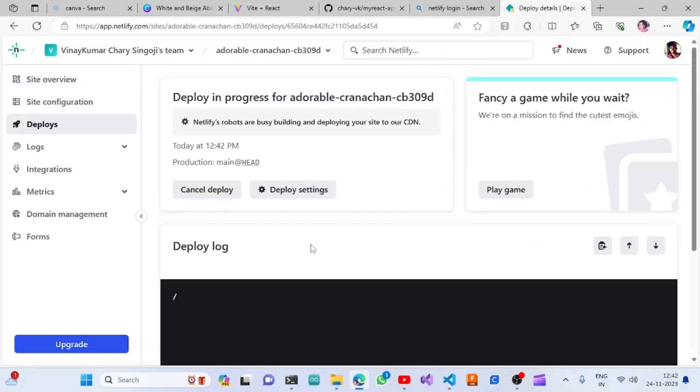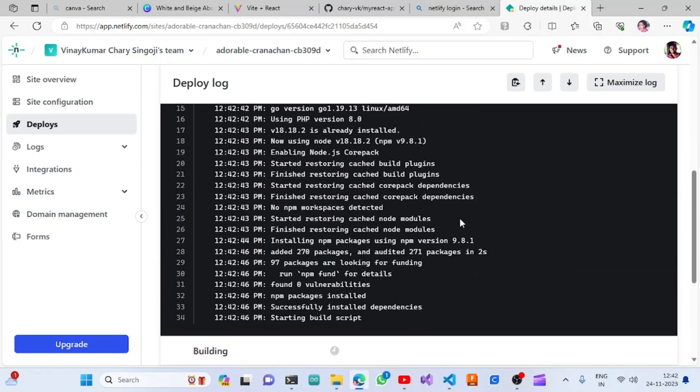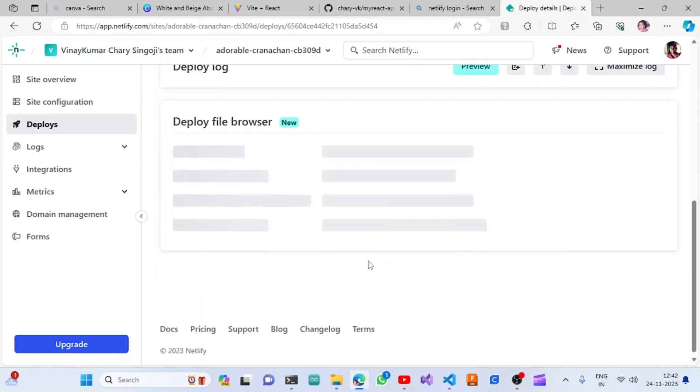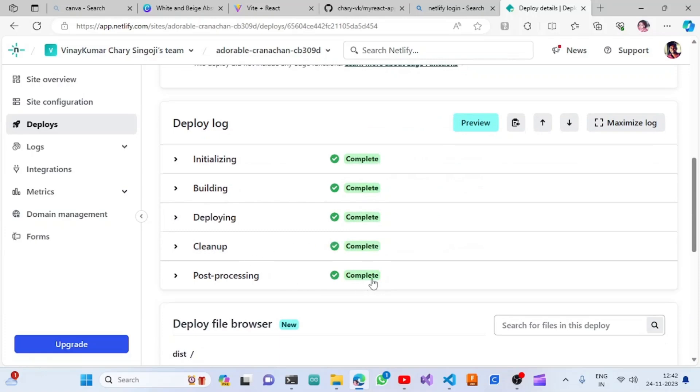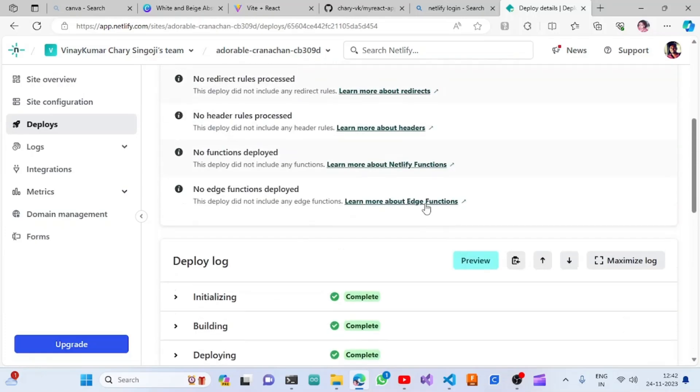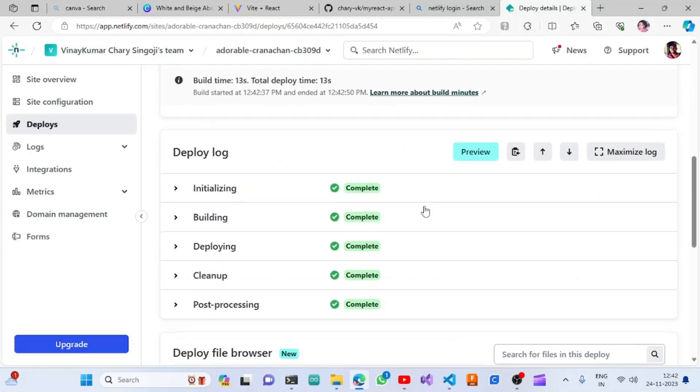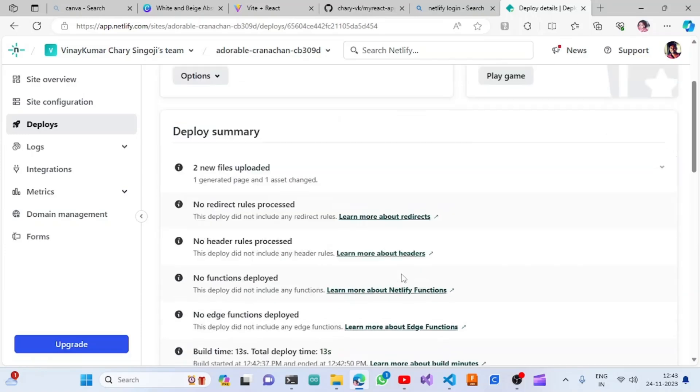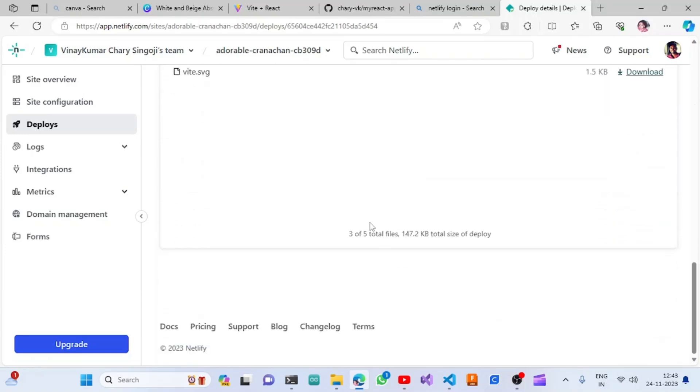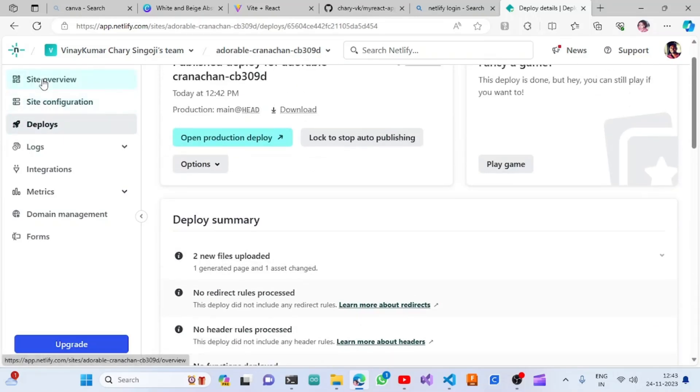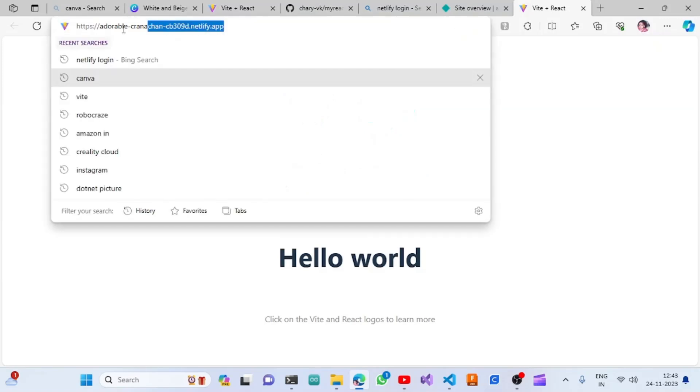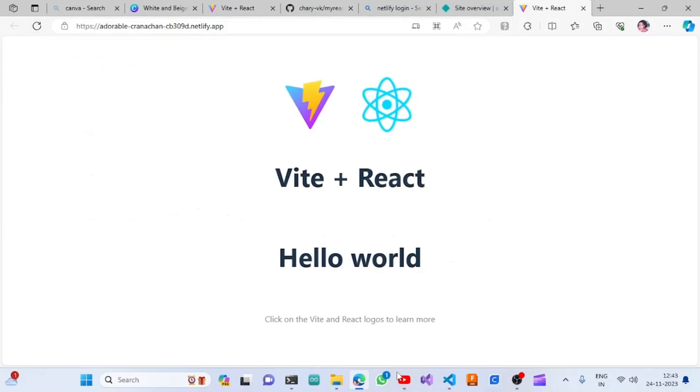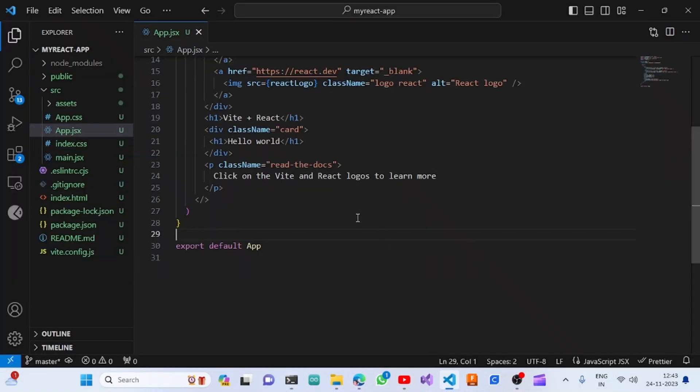We can see what is going on with the deployment. The deployment is completed and this will generate a URL for us. We can change that URL also. Once we click on this URL, you will be able to see it on your page. Also, if we change anything in the website, for example, I will change this content to 'Hello world on Netlify'.